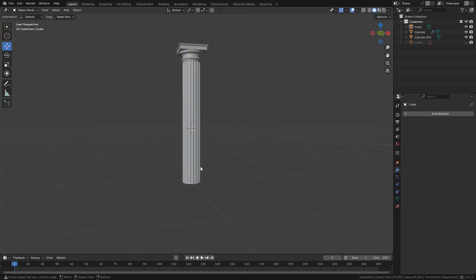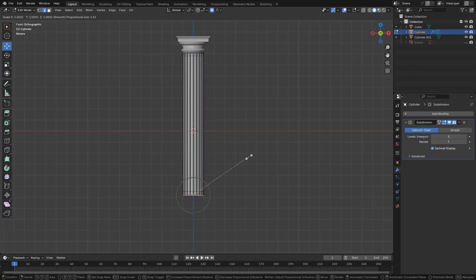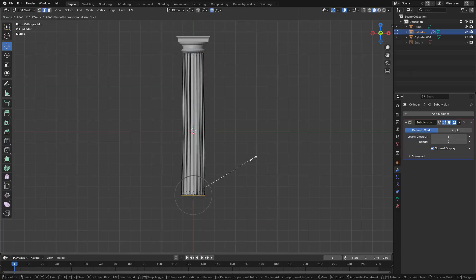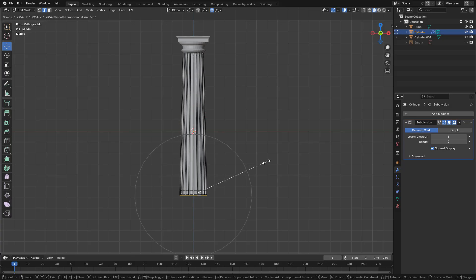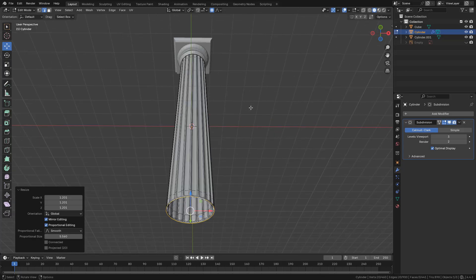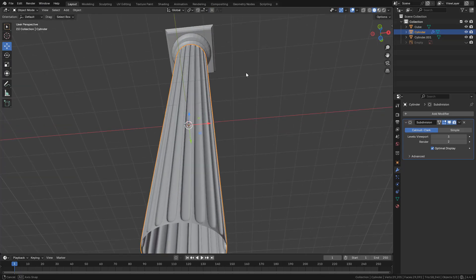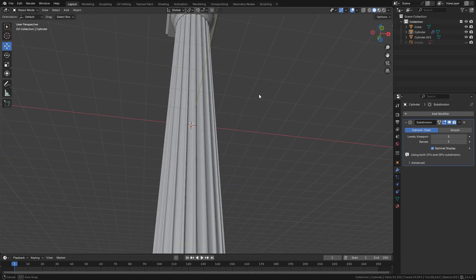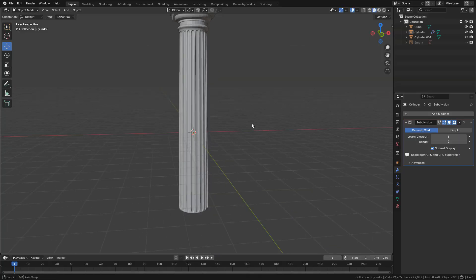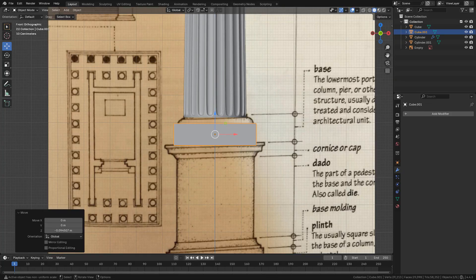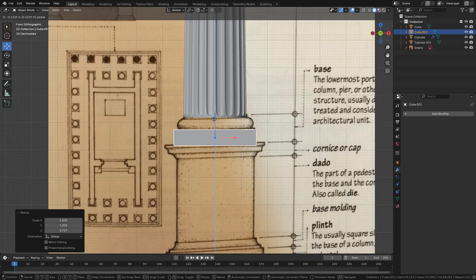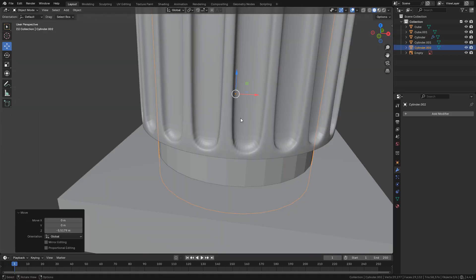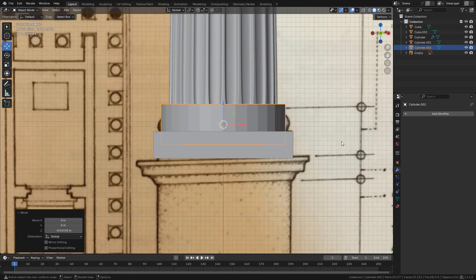And I'm going to scale up the bottom of the shaft because Greeks didn't make straight columns. This way the columns will look taller when we see them from below. So for the base I'm going to use a cube then a cylinder.